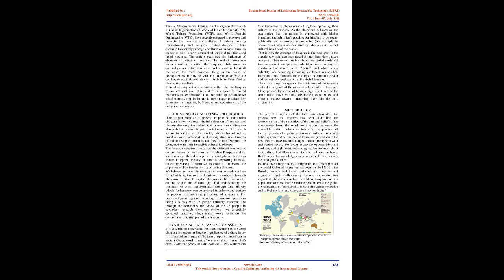Finally, it aims at exploring nuances, collecting variety of narratives in order to understand the importance of culture in the life of Indian diaspora. We believe the research question also can be used as a base for identifying the role of heritage institutions towards diasporic culture. To explore the process that sustain the culture despite the cultural gap, and understanding the transition or even transformation through oral history which, furthermore, can be archived in order to substantiate the process of conserving, preserving and sustaining.